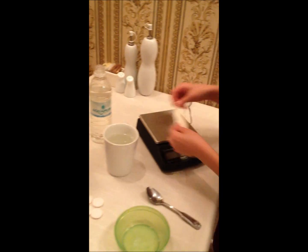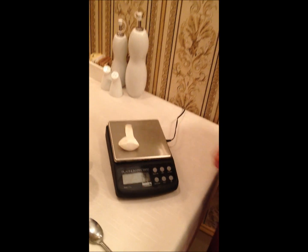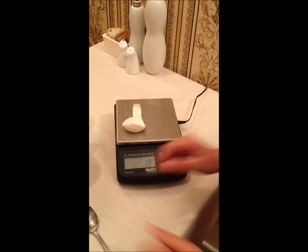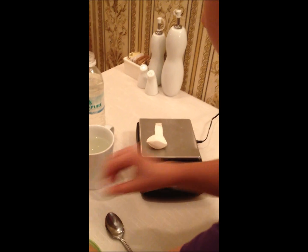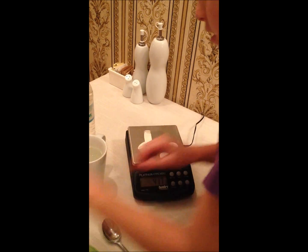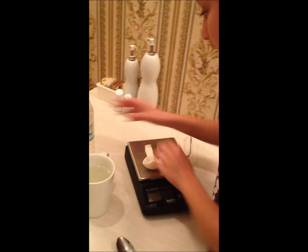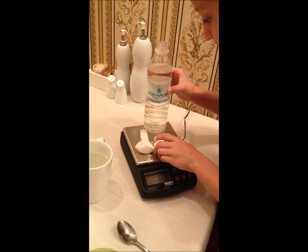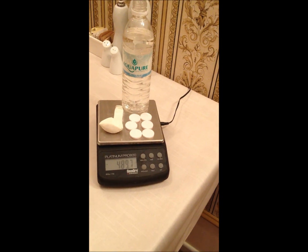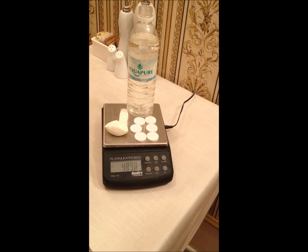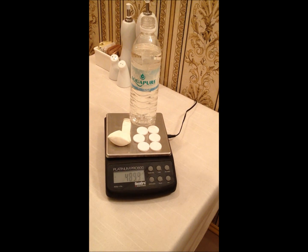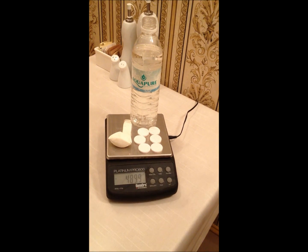Now we have to weigh the balloon. That weighs 1.9 grams. And now we have to weigh all of the materials together, and this weighs 489.9 grams.